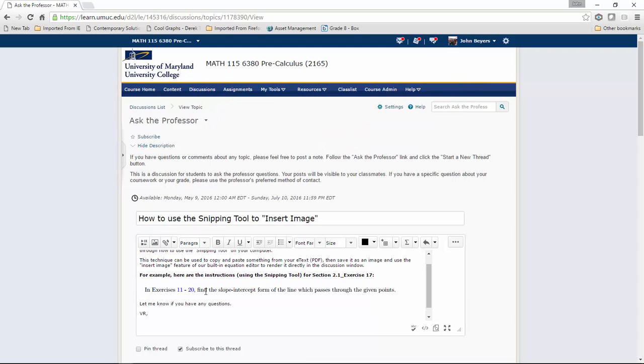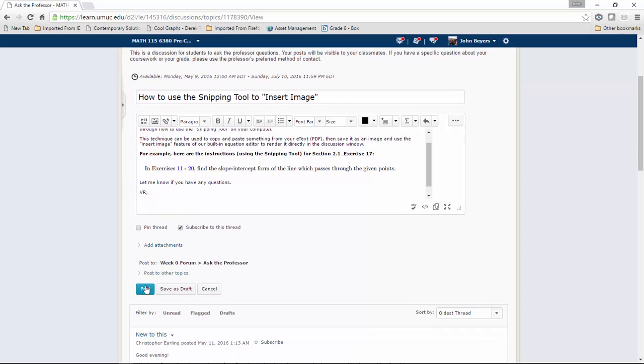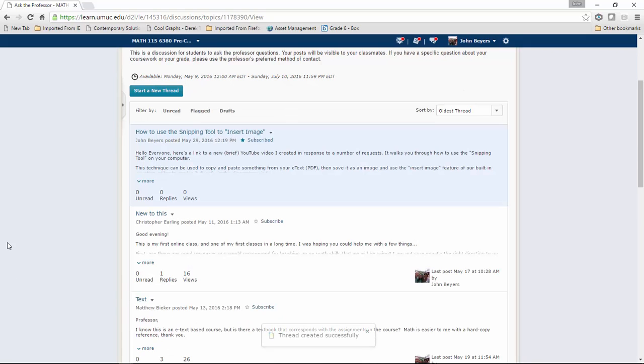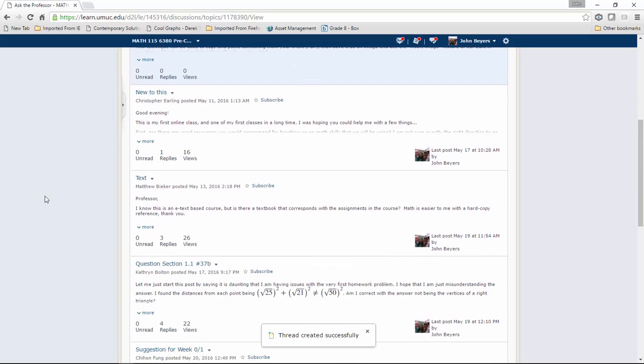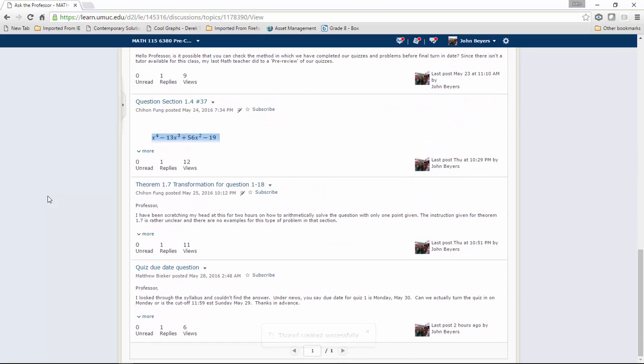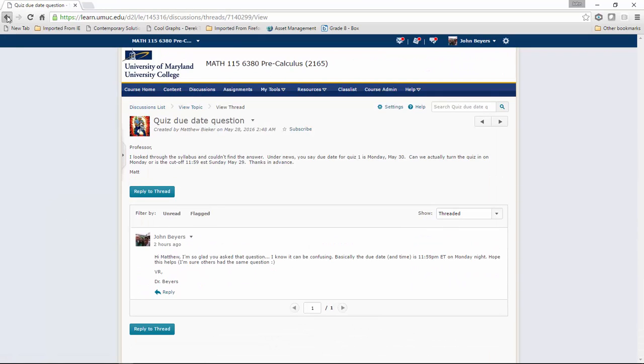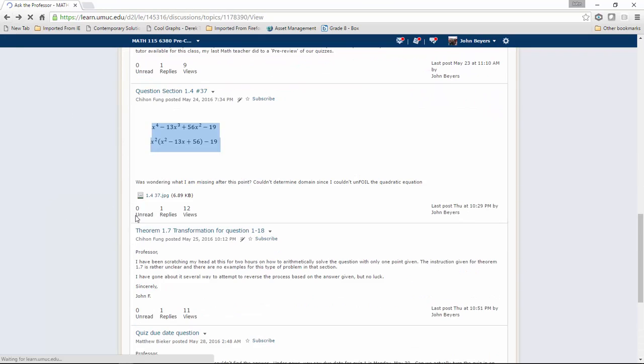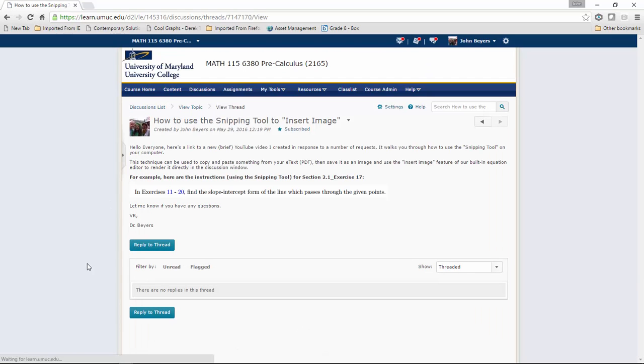There it is as an image. Once you're finished posting, you'll see 'how to use the snipping tool to insert an image' down below, and there's your image.